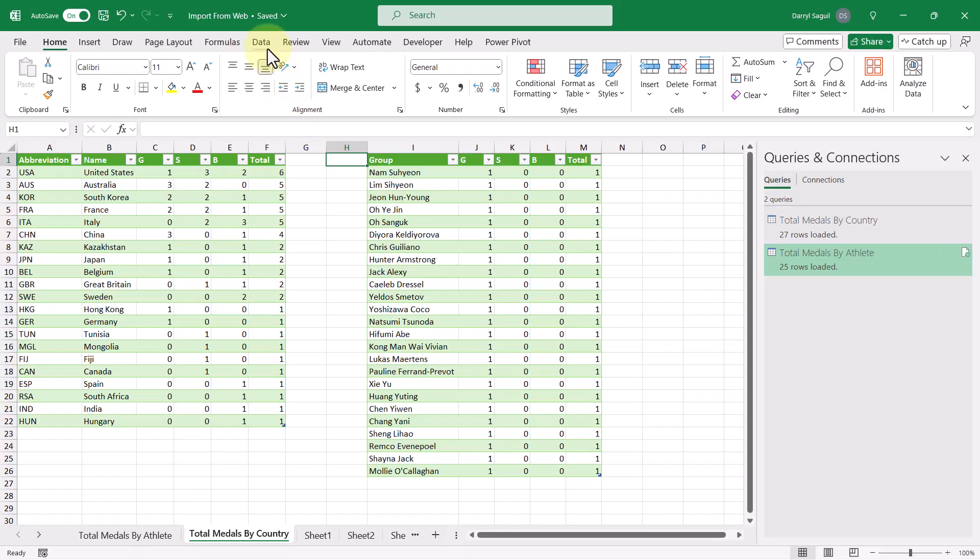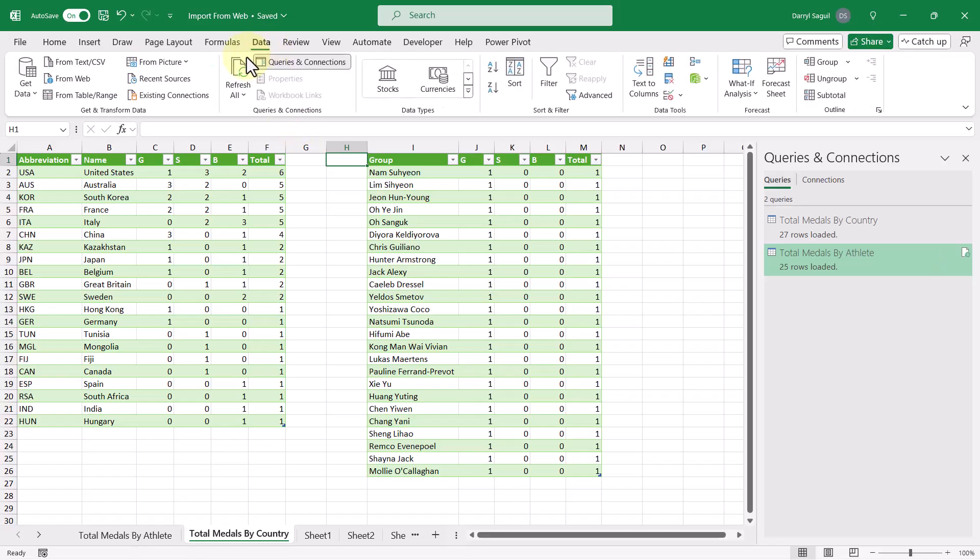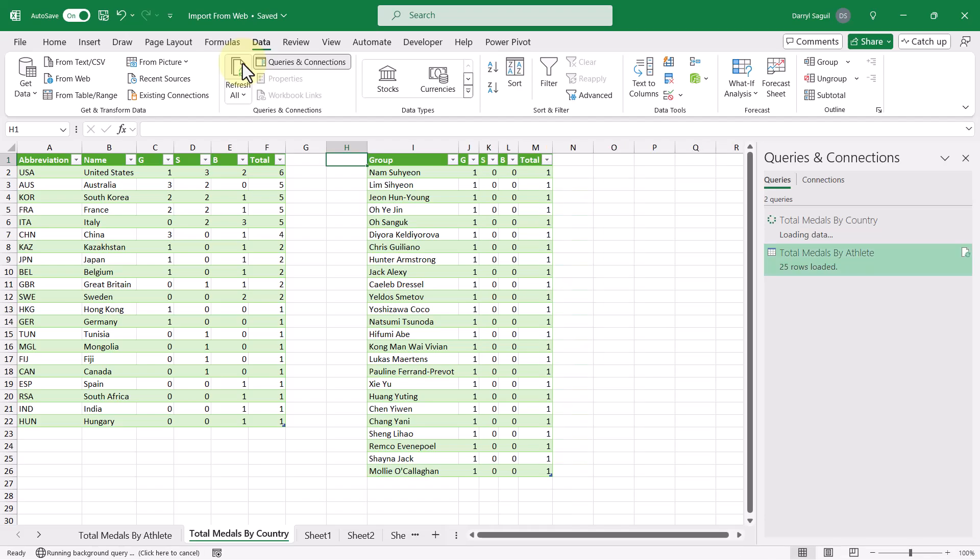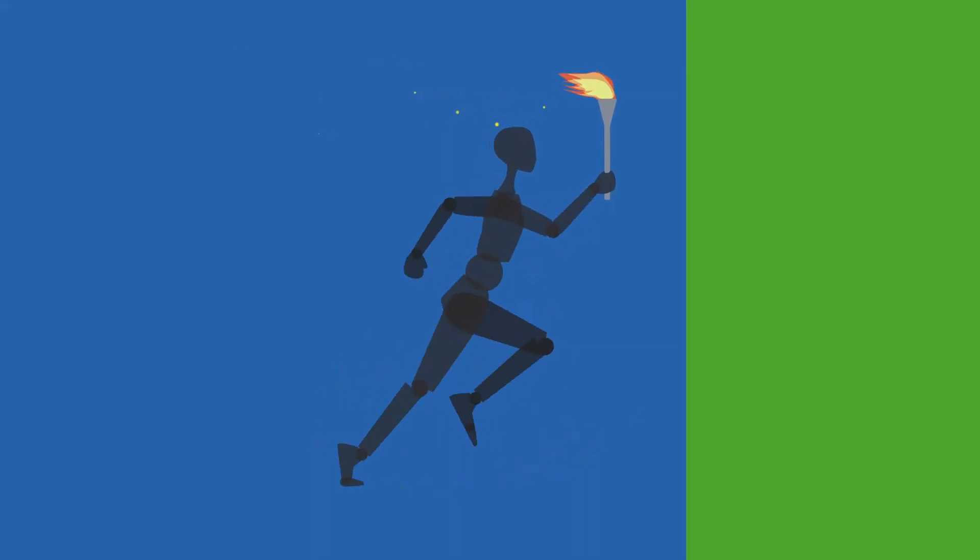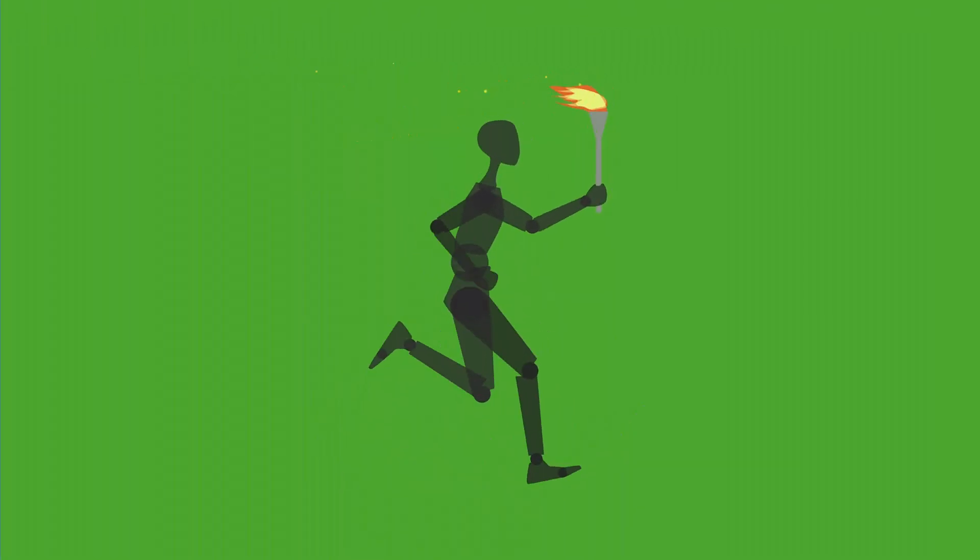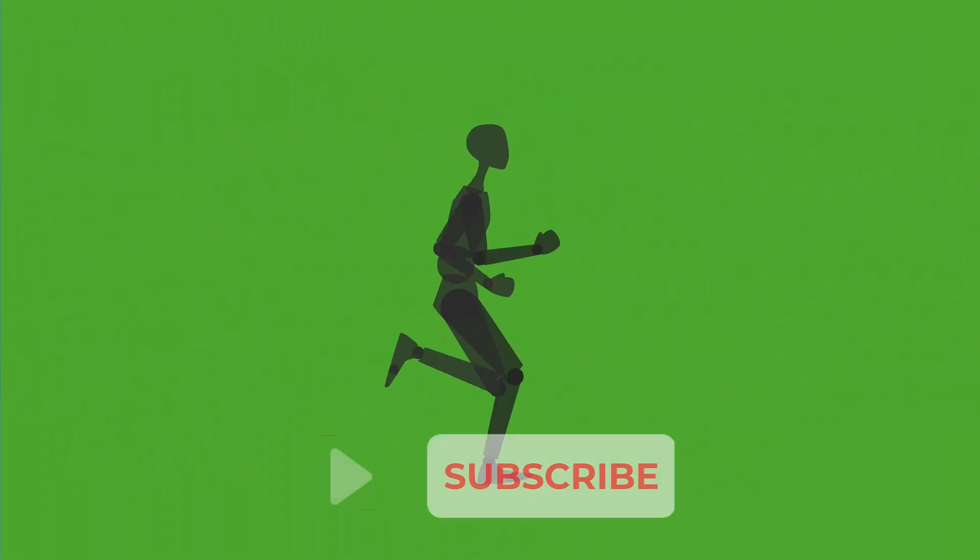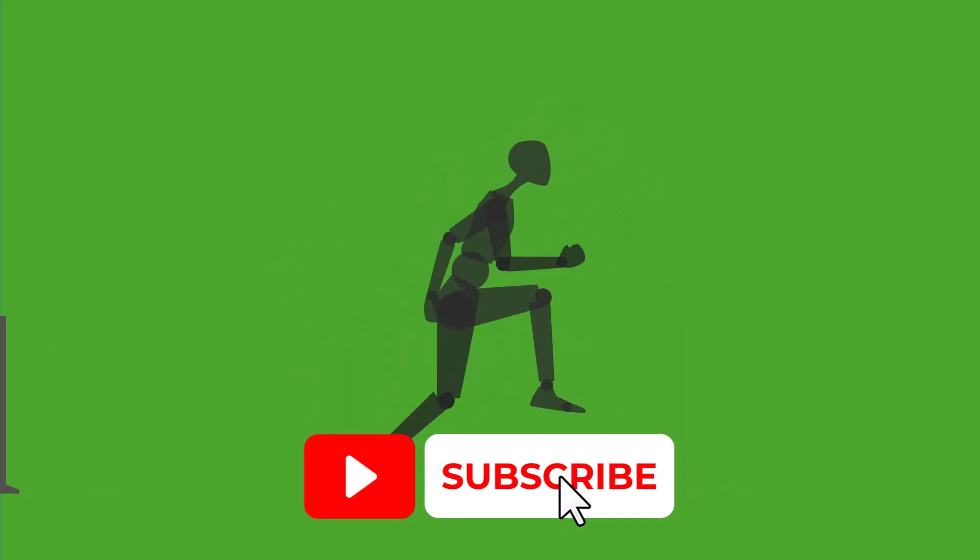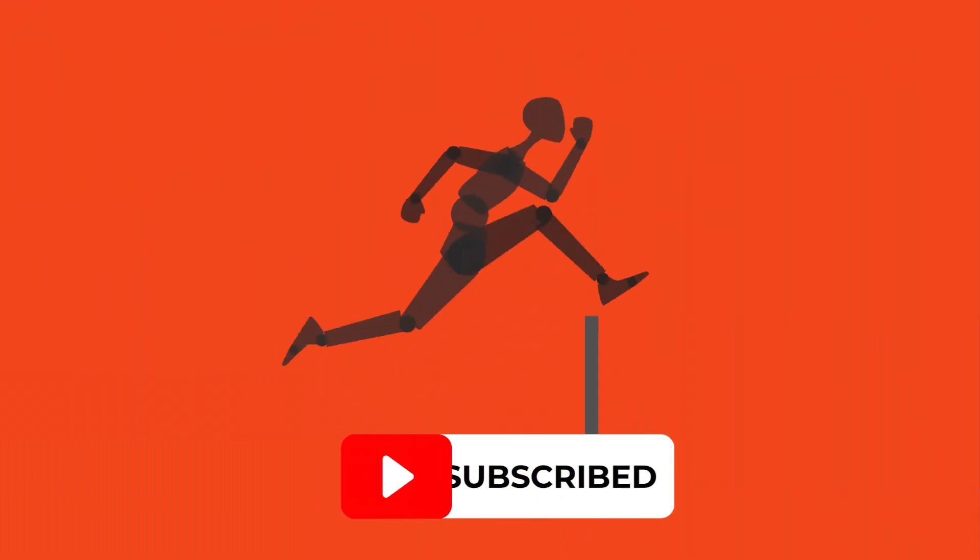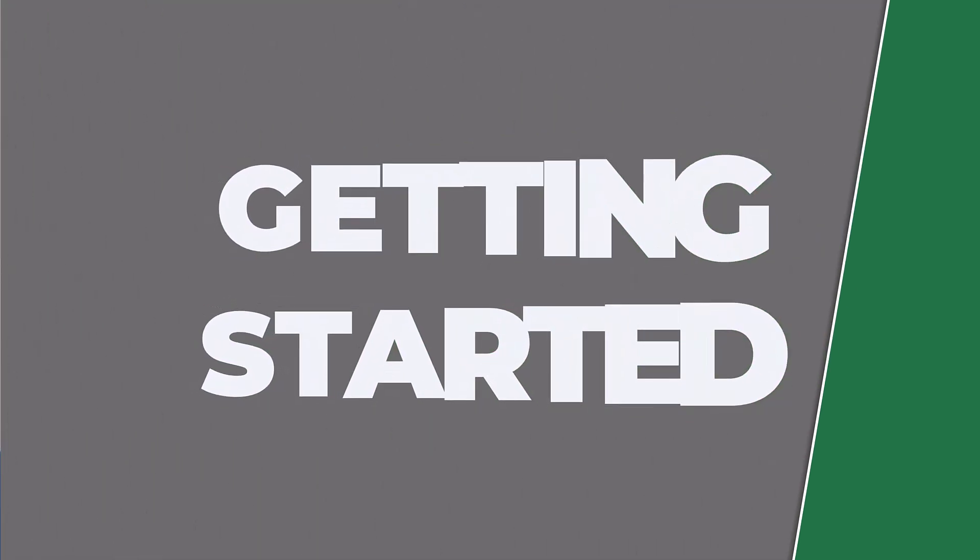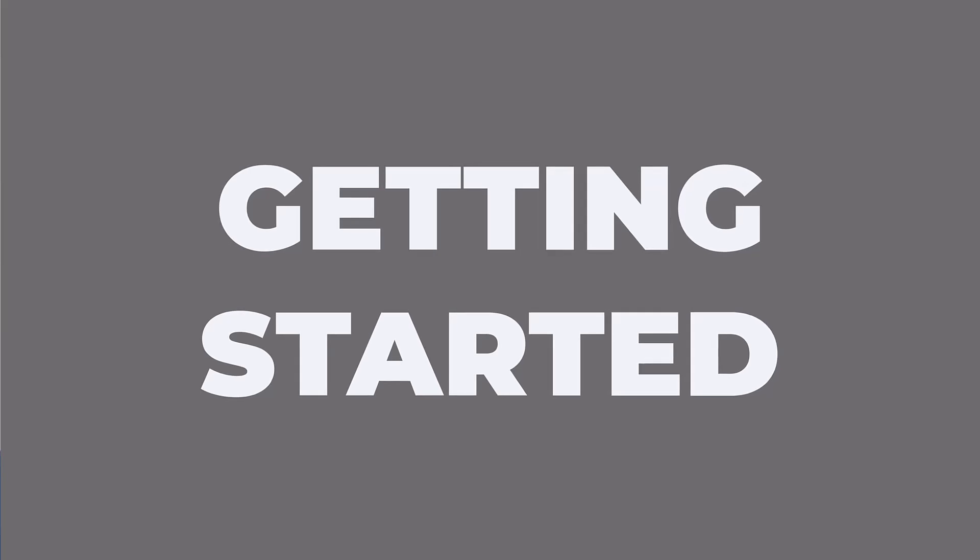Hey everyone, in this video I'm going to show you how you can import data from a website into Microsoft Excel and create a connection that automatically updates upon a simple click of the refresh button. With the Paris 2024 Olympics going on, I think this would be a great opportunity to figure out a way to track the medal counts in Excel. And with that said, let's get into the video.